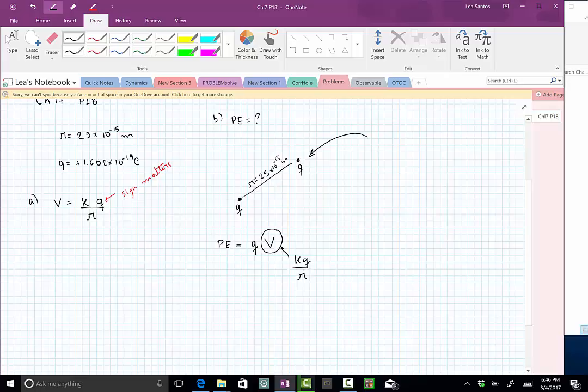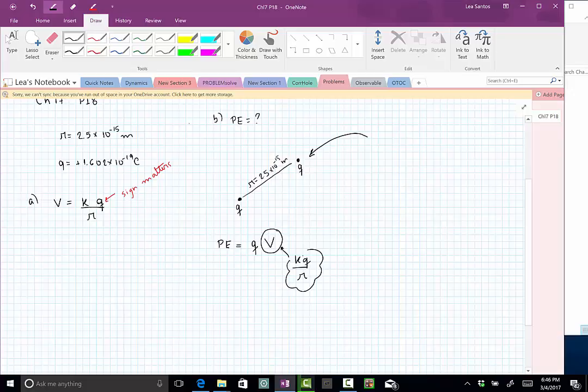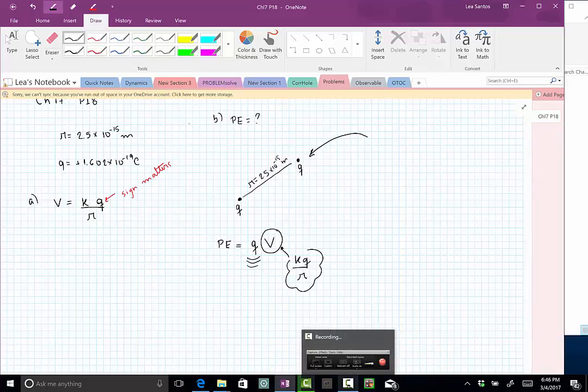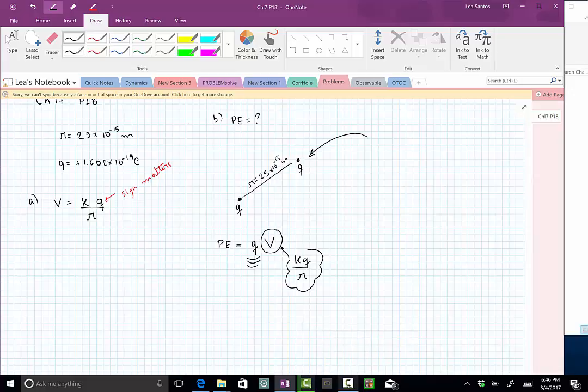That's all we have to do, right? So just multiply this potential that we already computed in part A by this new proton that we brought into the system. So this will be the potential energy and will be given in joules.